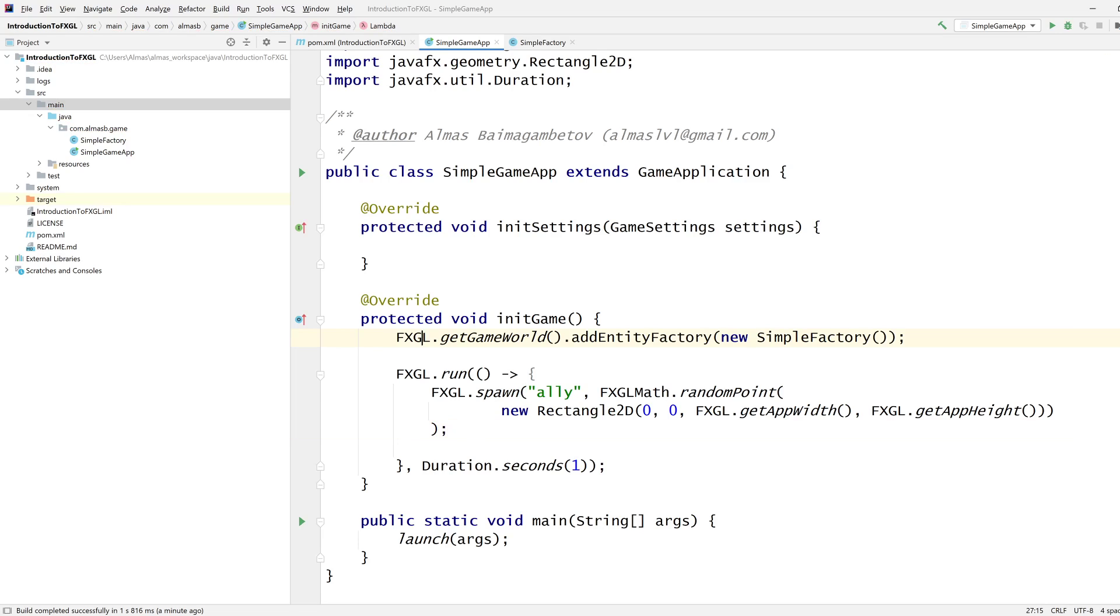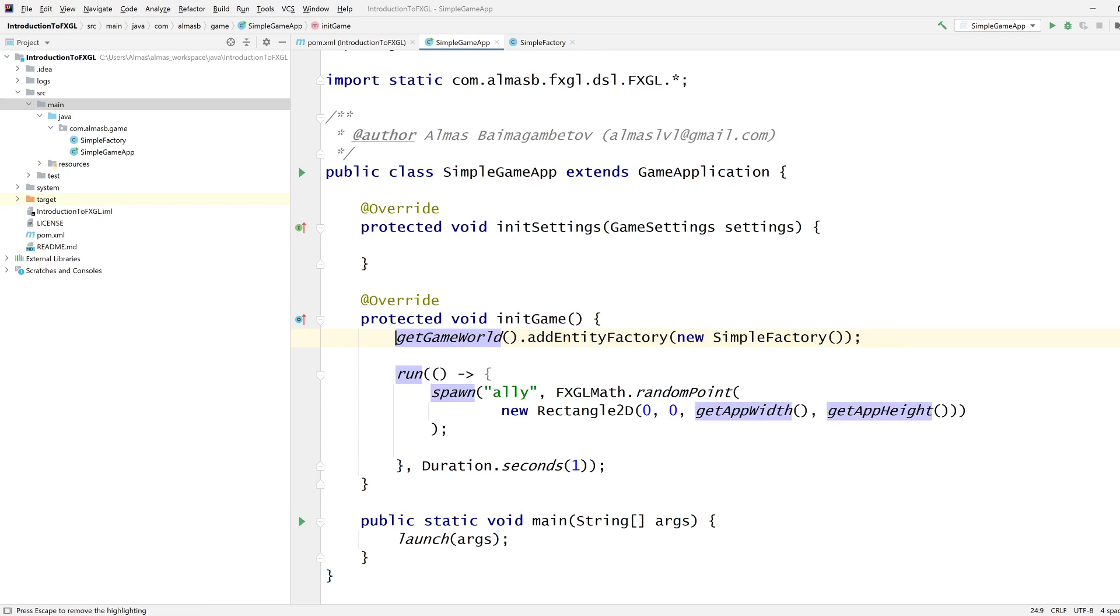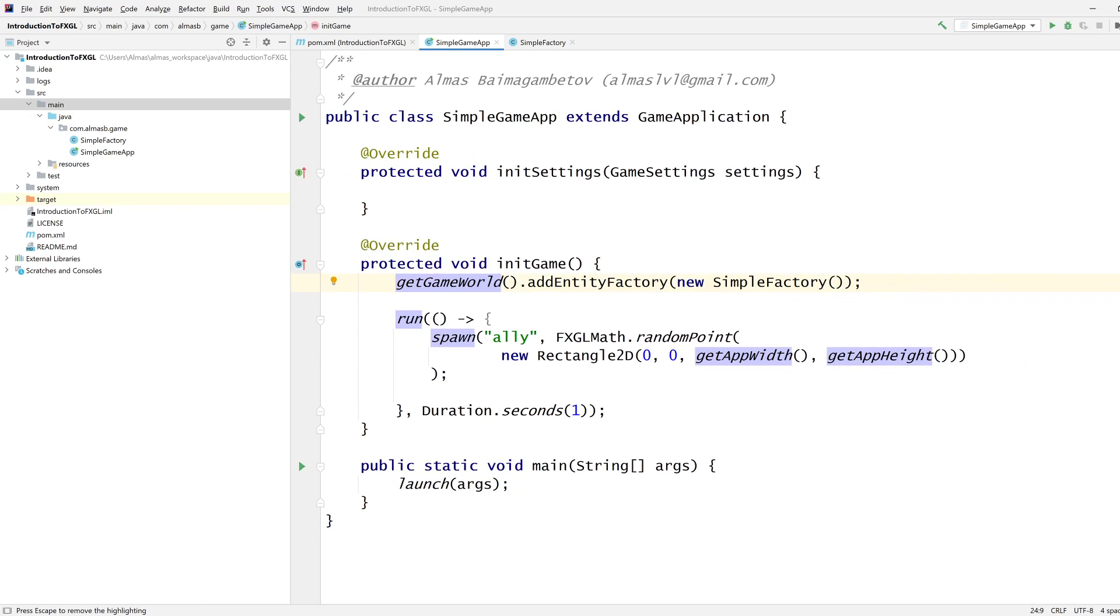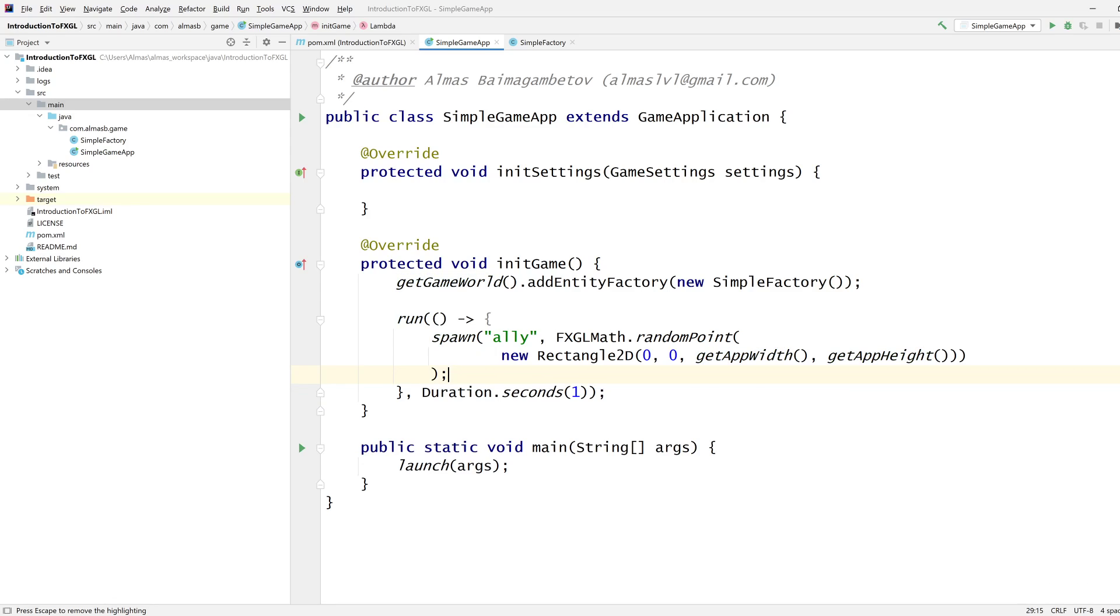You can see that there are a lot of fxgl dot calls. To simplify this, you can press Alt+Enter in IntelliJ, and then it will allow you to add on-demand static imports, which simplifies or rather makes your code a lot more concise.